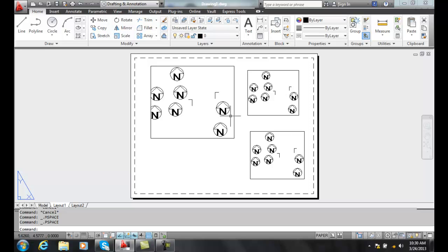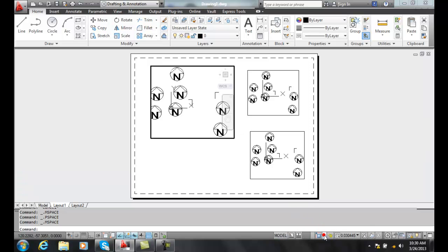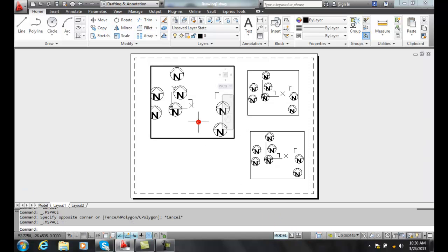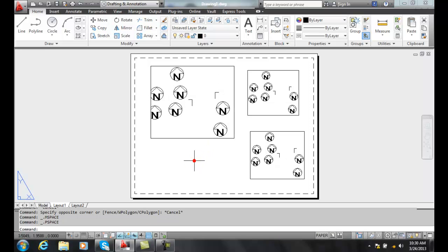Activating and deactivating floating viewports is done by clicking on the status bar and clicking back to paper space or double clicking into a model space viewport or double clicking into paper space. You can activate them and jump back and forth between the two spaces. Thank you.